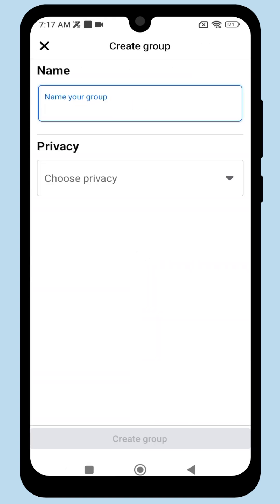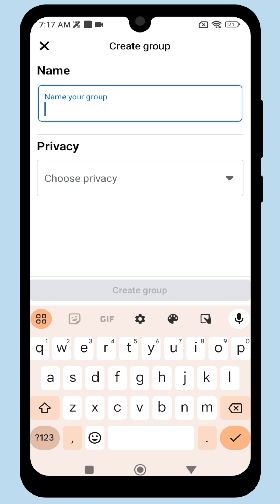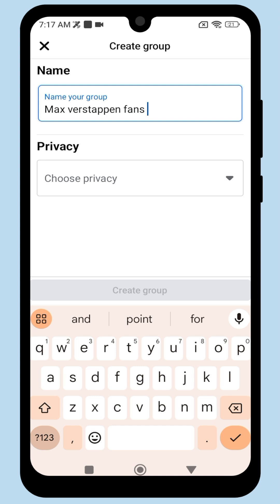Now, choose a group name. For example, I'll create a group called Max Verstappen Fans.